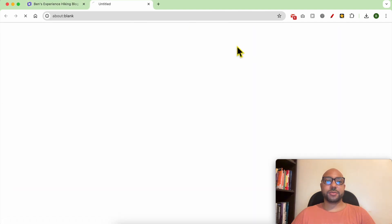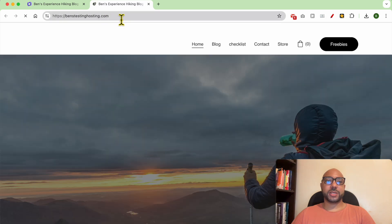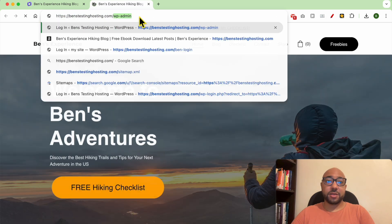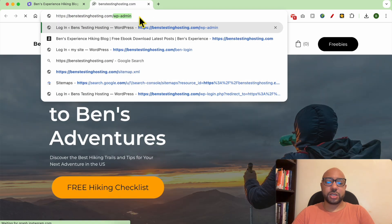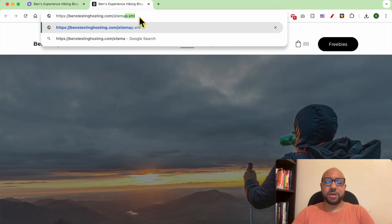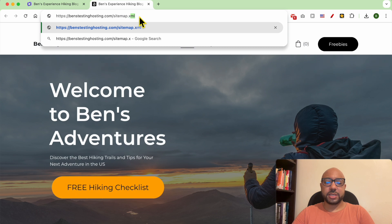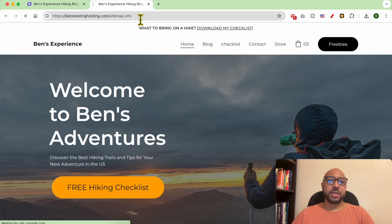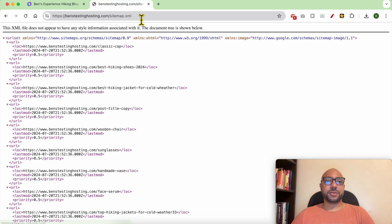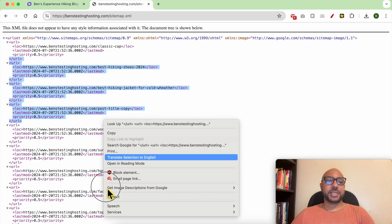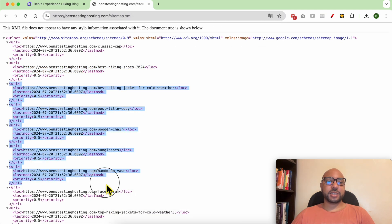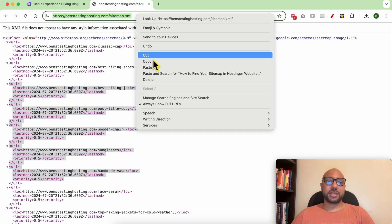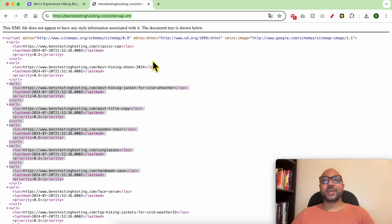To locate your sitemap, first click on your domain name to access your website live, then add slash sitemap dot xml, then hit enter. And this is your sitemap — your sitemap link is this one.